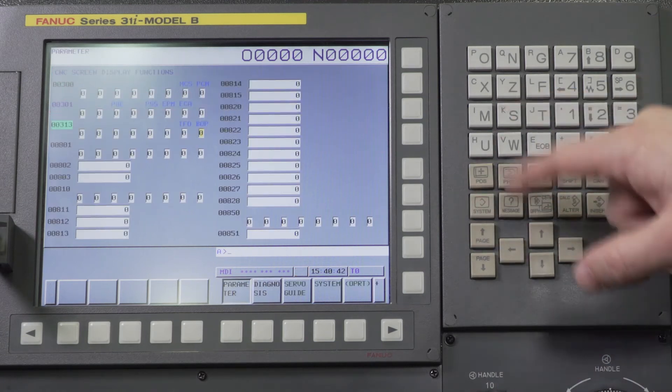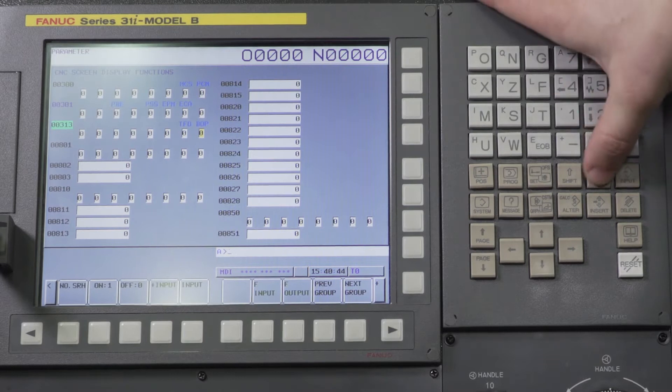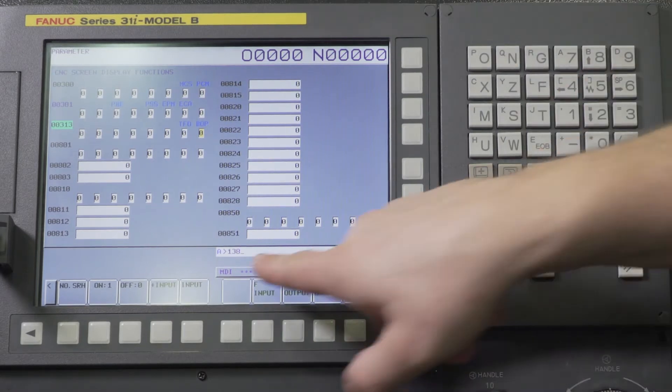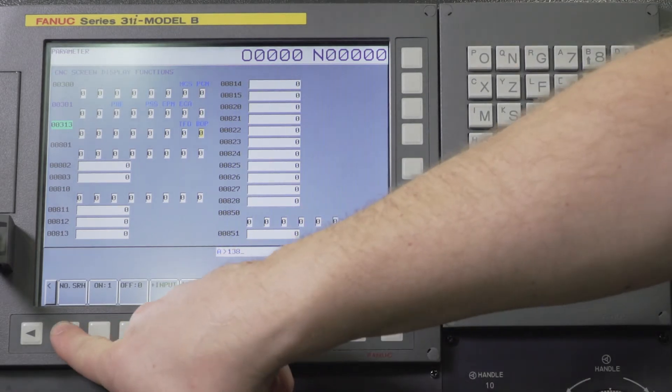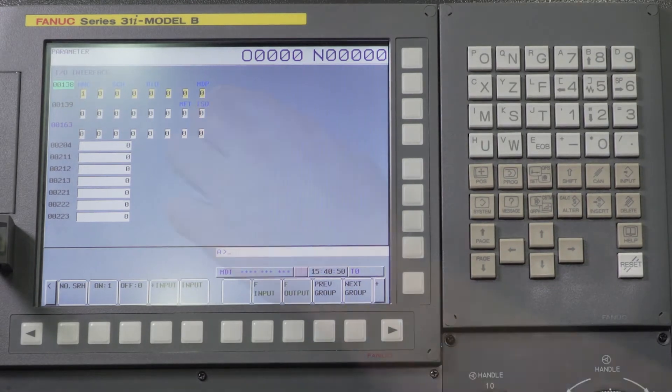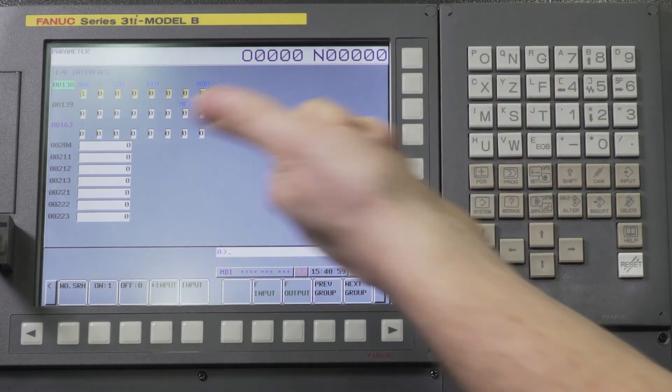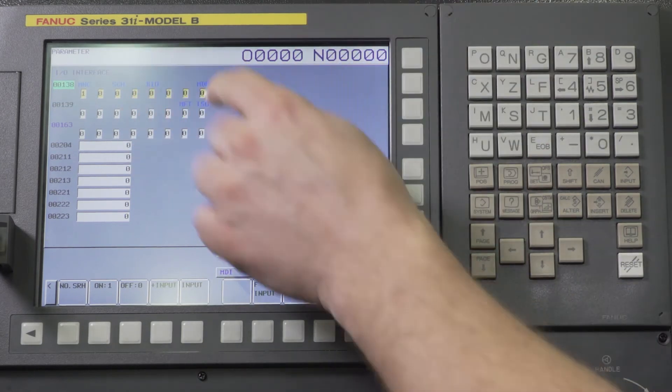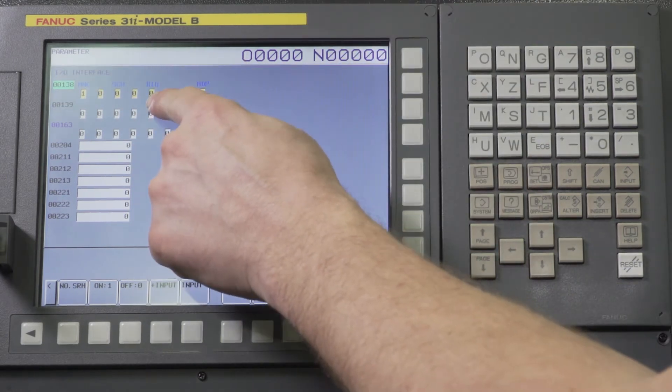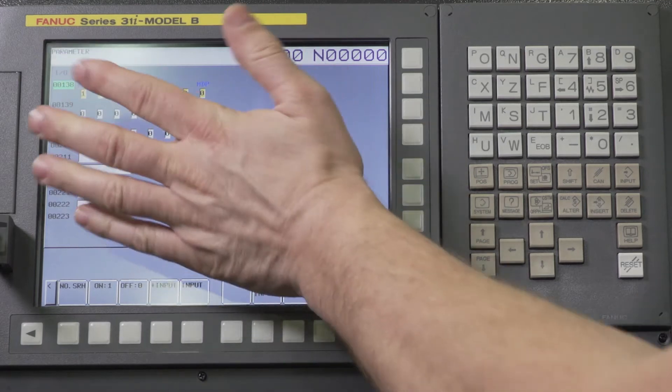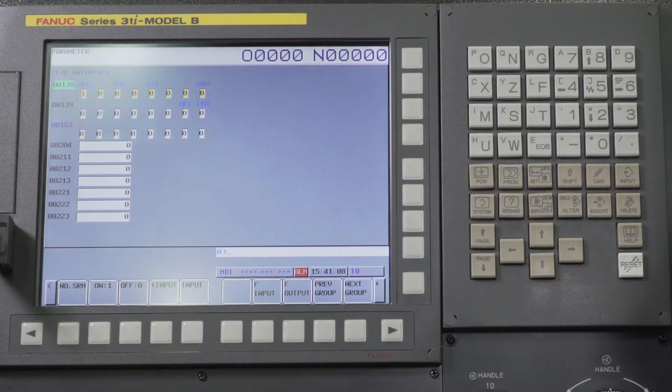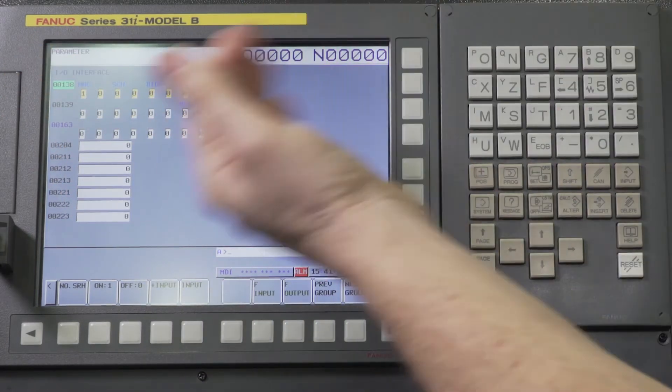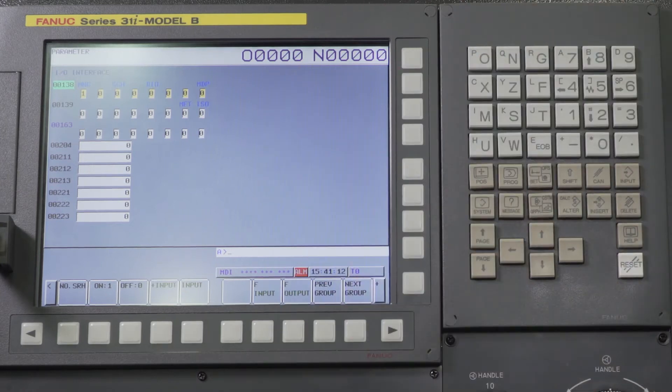So the first parameter that you want to check is parameter 138. You type in 138 and number search soft key. All we're going to worry about is bit zero. Now when you're counting parameters it's right to left: zero one two three four five six seven. There's eight bits on parameters every single time and you always count from right to left starting with zero.